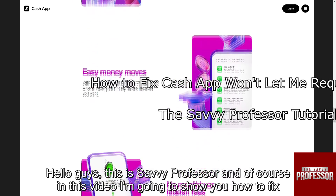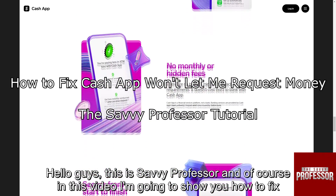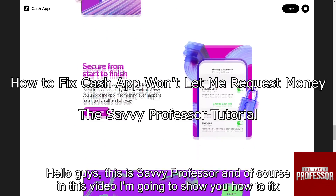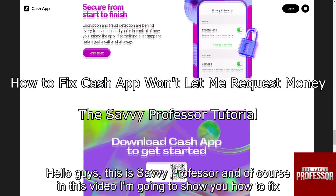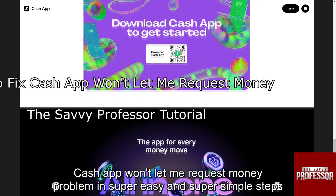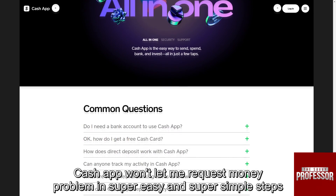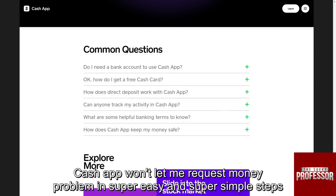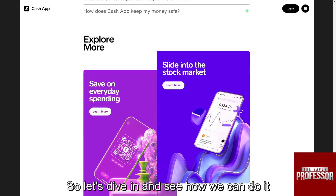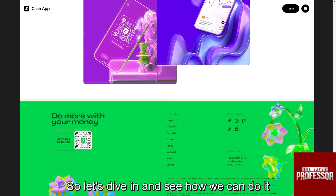Hello guys, this is SavvyProfessor, and in this video I am going to show you how to fix the CashApp won't let me request money problem in super easy and super simple steps. So let's dive in and see how we can do it.